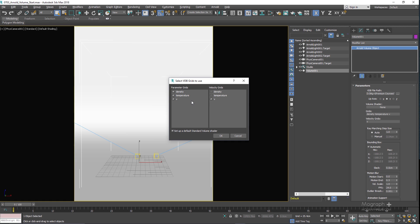This explosion file has density, temperature, and velocity grids. Make sure all those grids are checked so they become available for the standard volume shader, and choose velocity as the velocity grid. Down here we have the option to set up a default standard volume shader. This way when we press OK, not only have we imported our openvdb file, we have also assigned a standard volume shader to it.